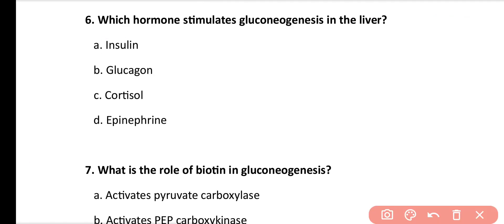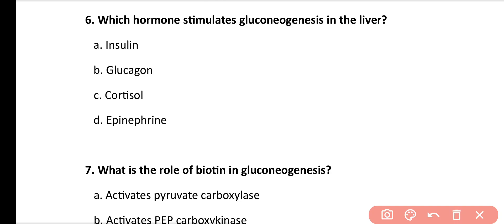Question number 6: Which hormone stimulates gluconeogenesis in the liver? Options: insulin, glucagon, cortisol, epinephrine. Correct answer is option C. Cortisol is the main hormone that stimulates gluconeogenesis in the liver. In addition to cortisol, glucagon also contributes towards gluconeogenesis.